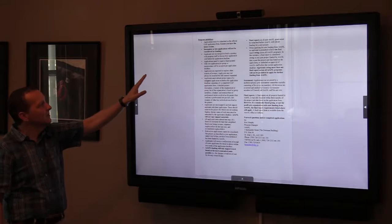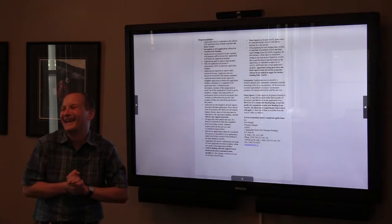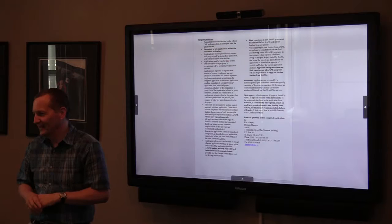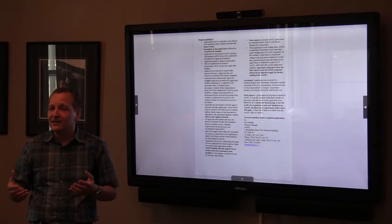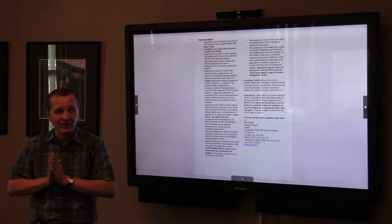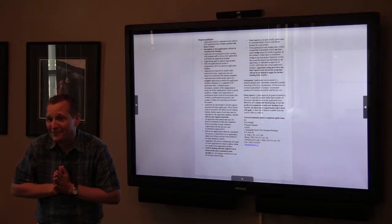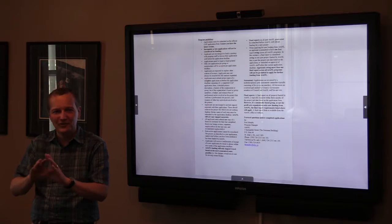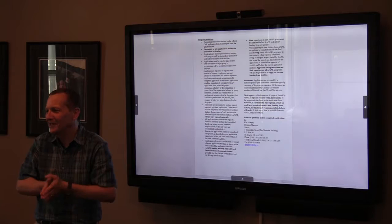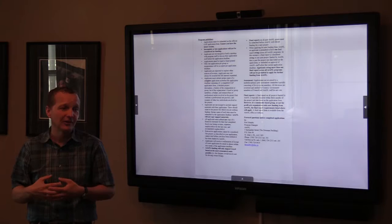Applications must be submitted on the official form — please don't make your own. Our application form is available on our website as a writable PDF. The best thing to do is save it to your computer before you start typing, because if you don't, it won't save even though you think it is. You could fill in the whole form and then it's gone. Just download it to your computer so you always have a record of it.